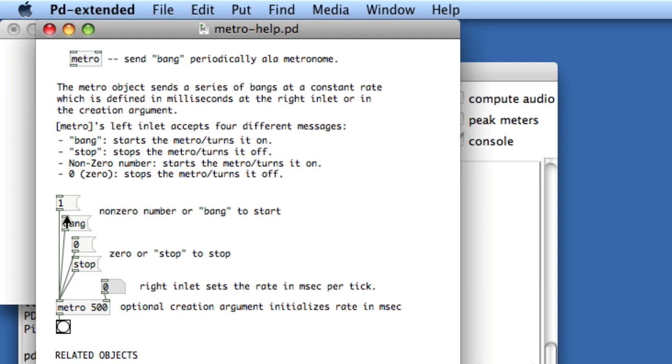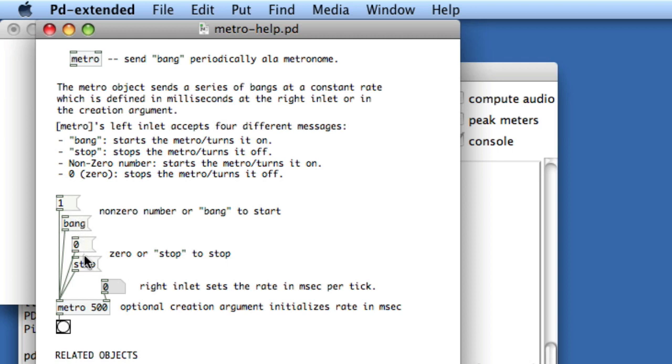We can go down to the middle of the patch and see that if we click 1, we'll start Metro. That's evidenced by the bang here. We can click 0 to stop it. As well, we can use symbol comments, bang and stop, to start and stop the Metro.